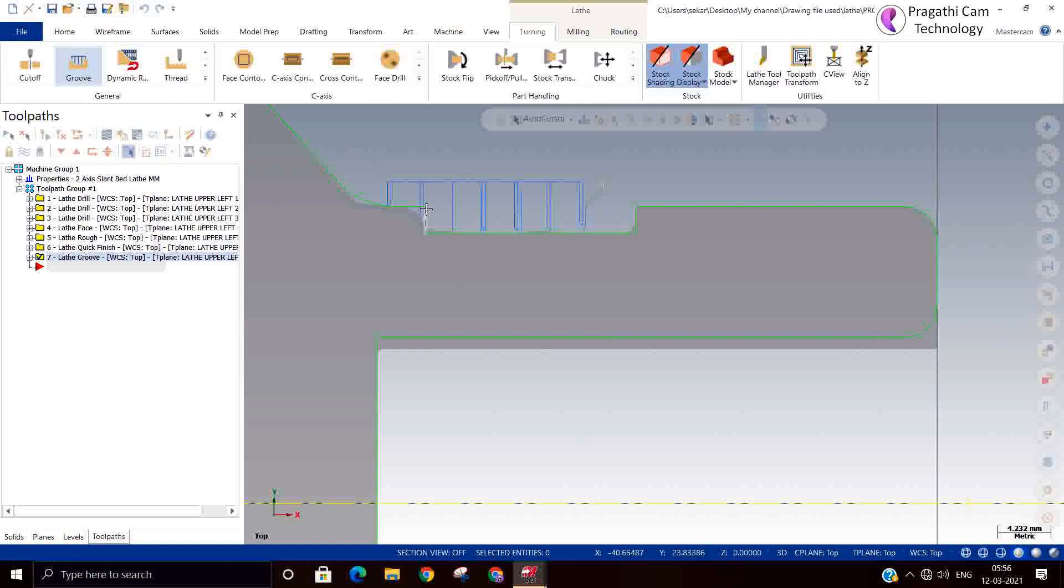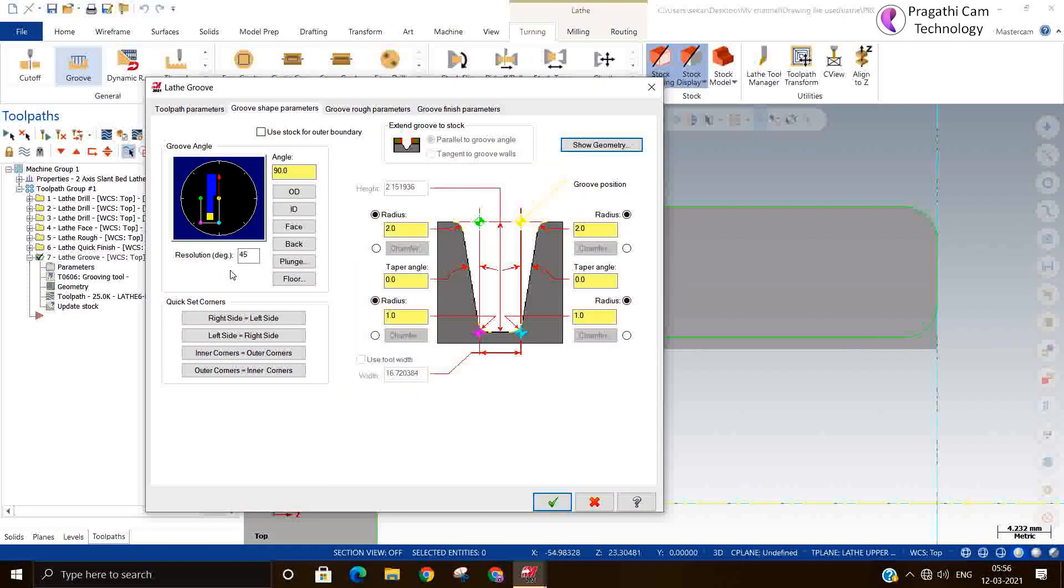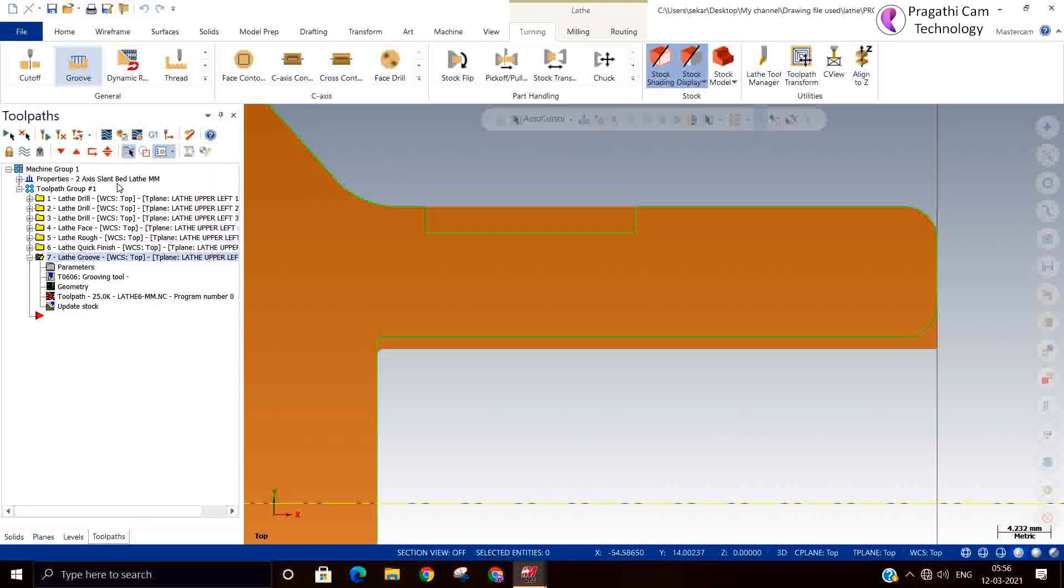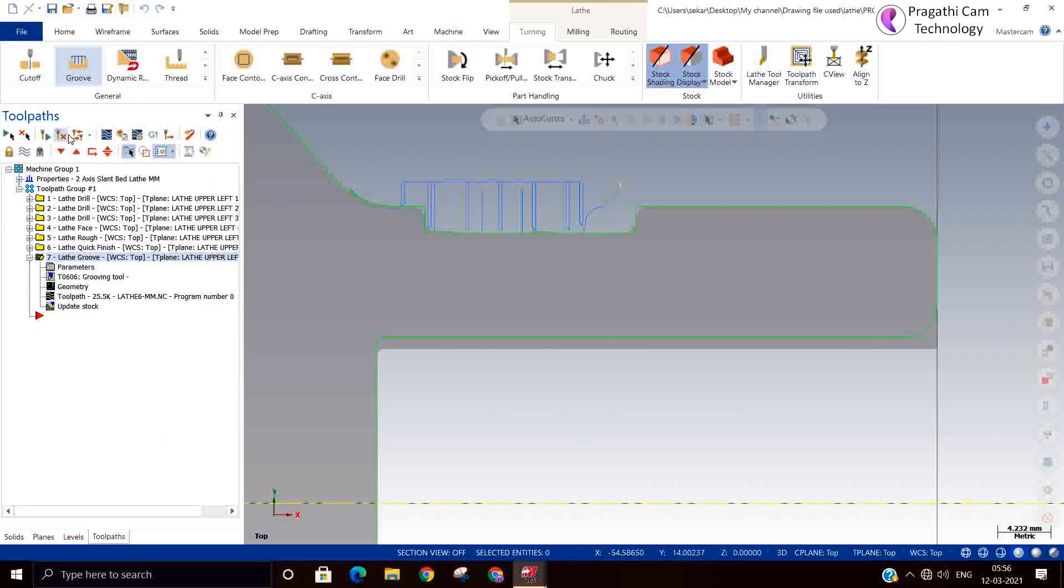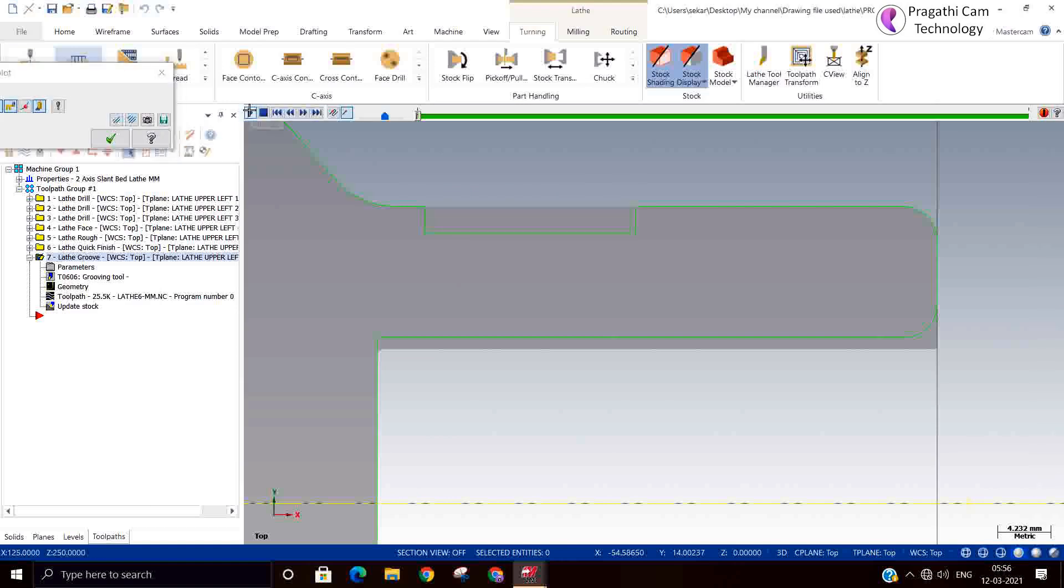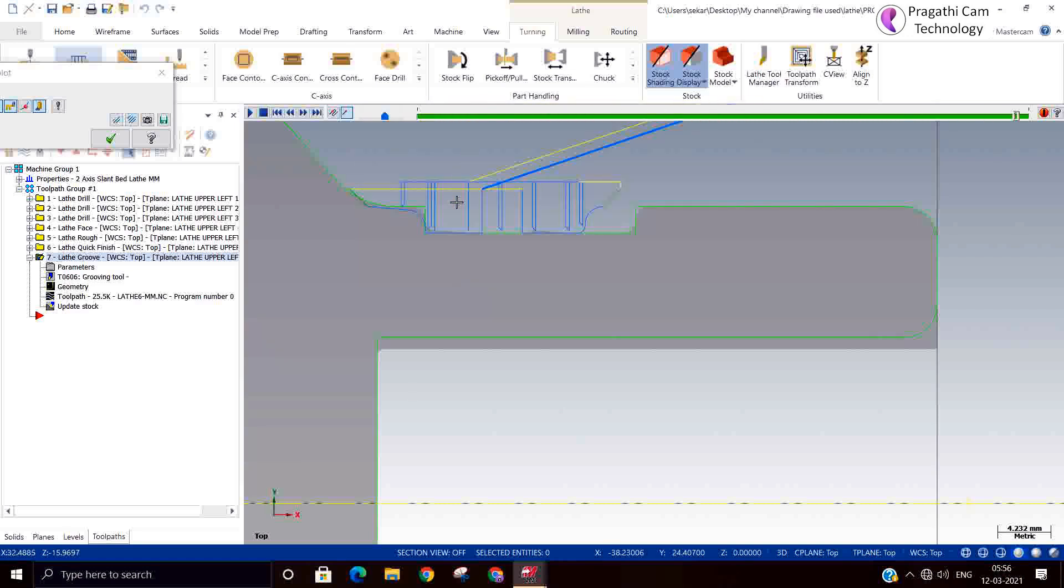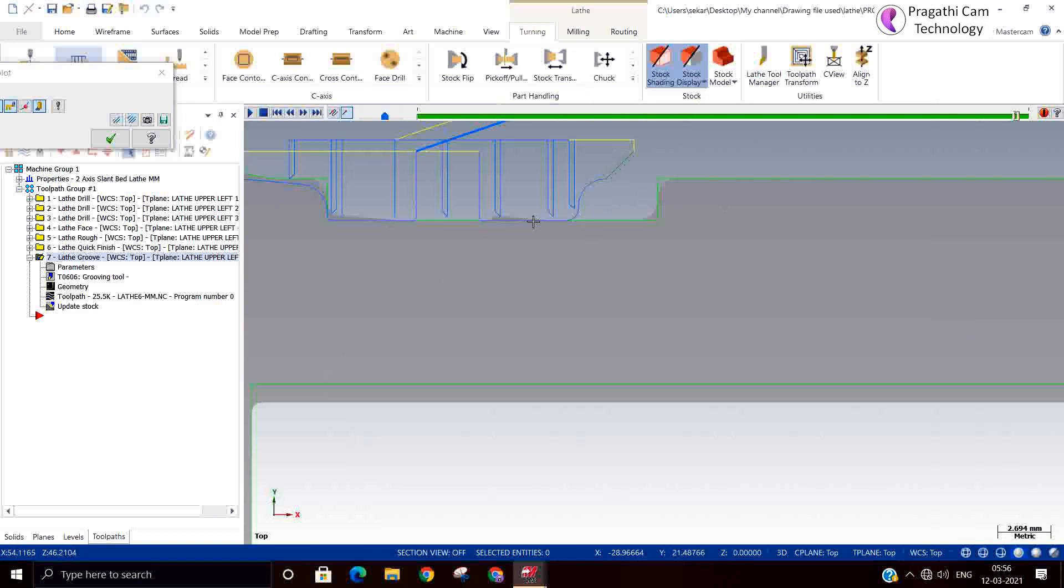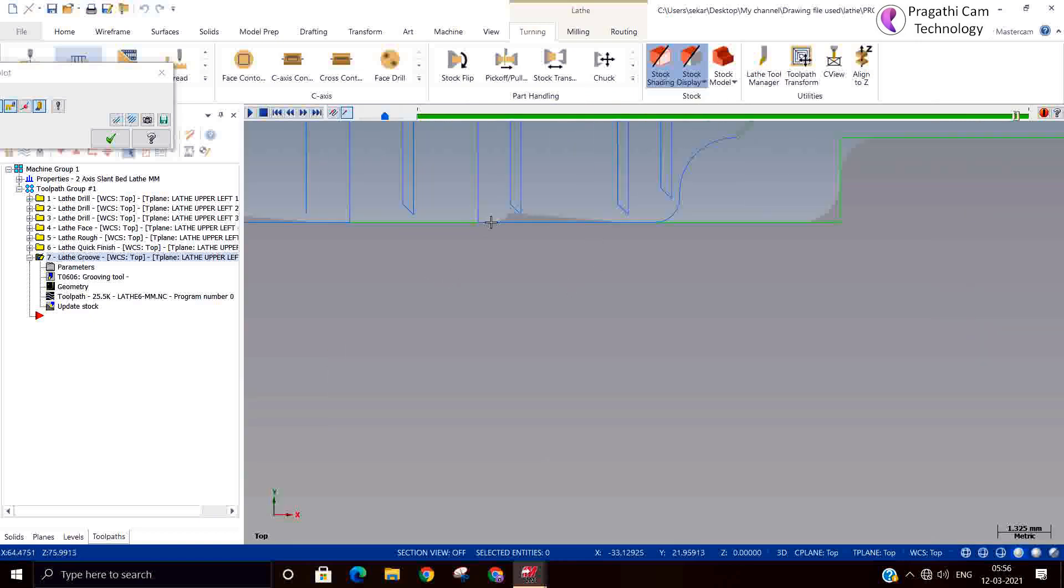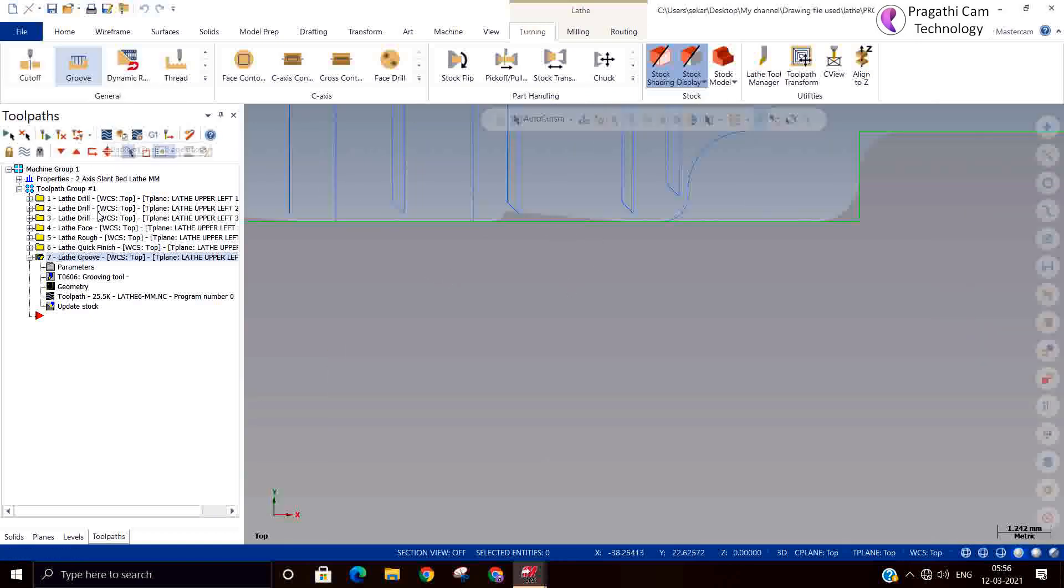So we'll modify the lead in lead out. So now we have seen one point, two point, and three line grooving method.